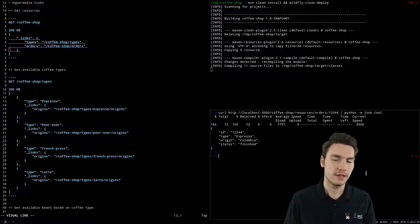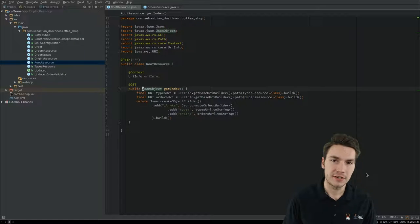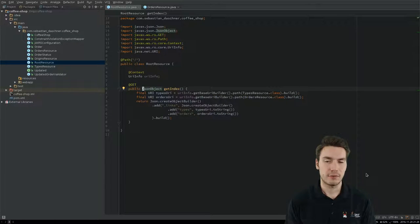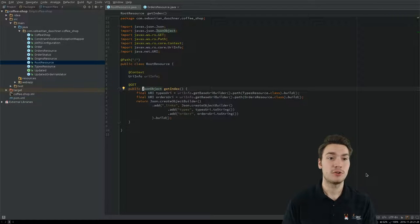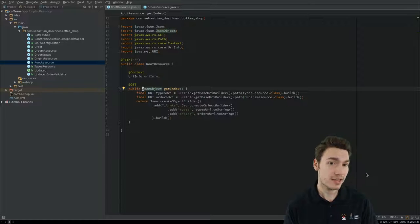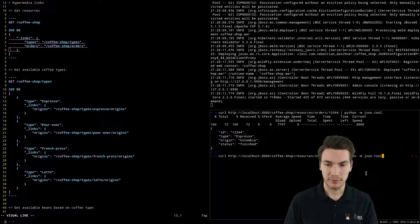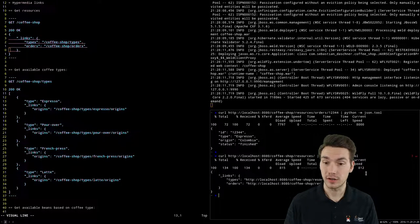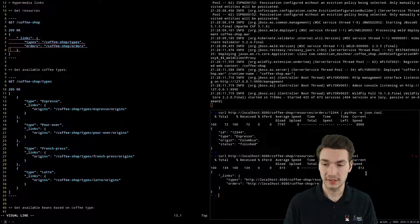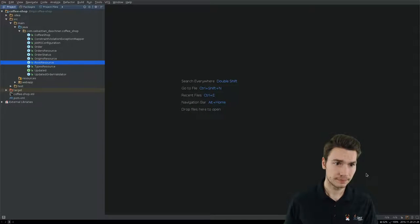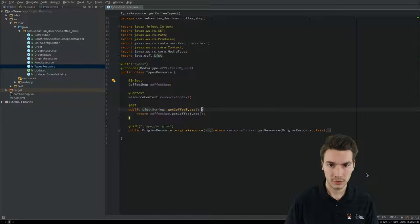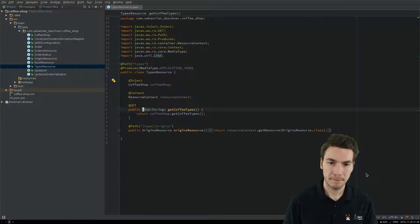The URI is created in the same way as before — the same logic for orders URI and types URI, using UriInfo injected as a context-managed object. The URIs are created from the URI builders for the OrdersResource and TypesResource, building only the path to the resource itself without any substitution. These URIs are included in the JSON output. JSONP doesn't support URI types out of the box — you call .toString() to add to the JSON object.